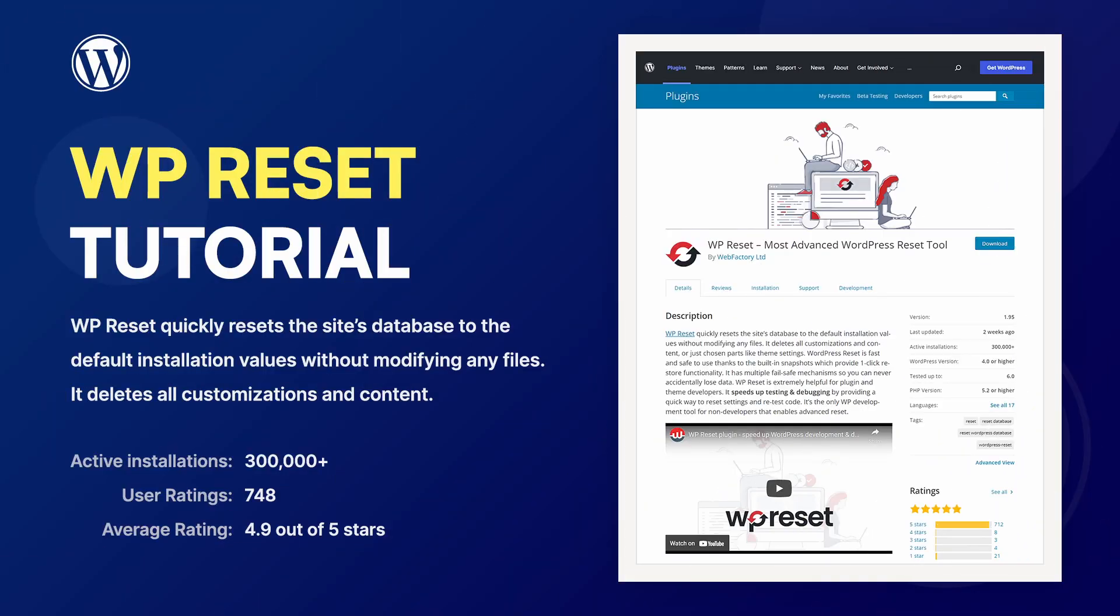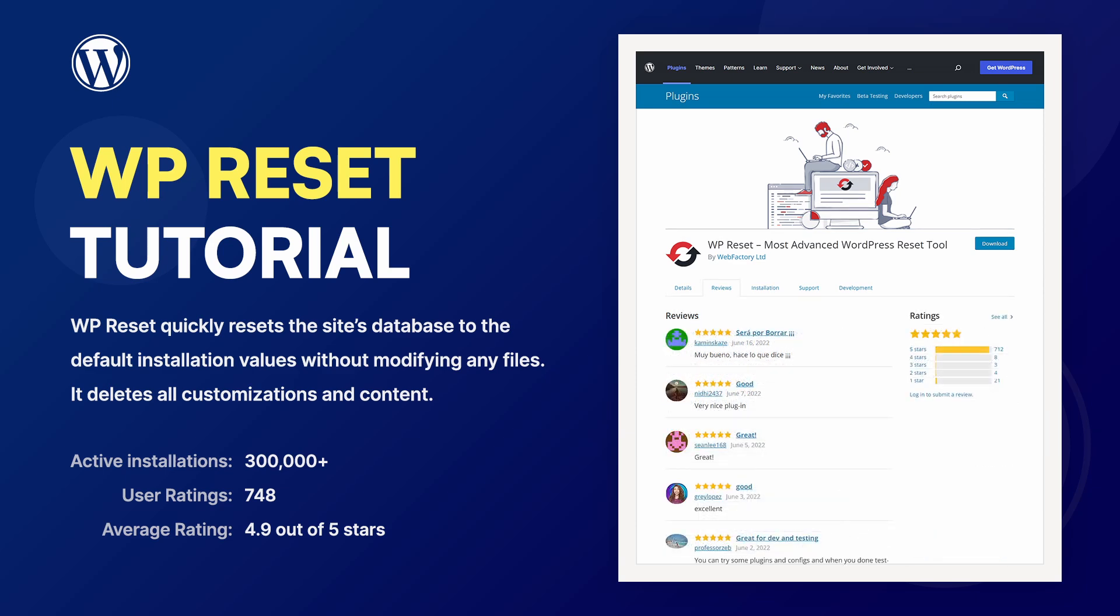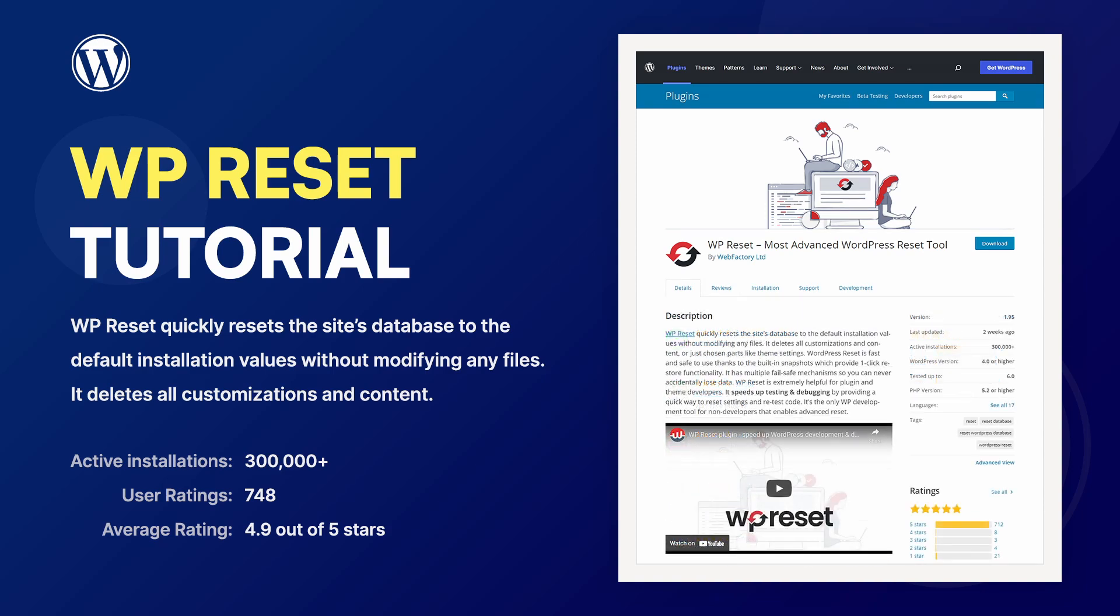WP Reset quickly resets the site's database to the default installation values, without modifying any files. Your themes, plugins and uploads will remain in their respective folders.